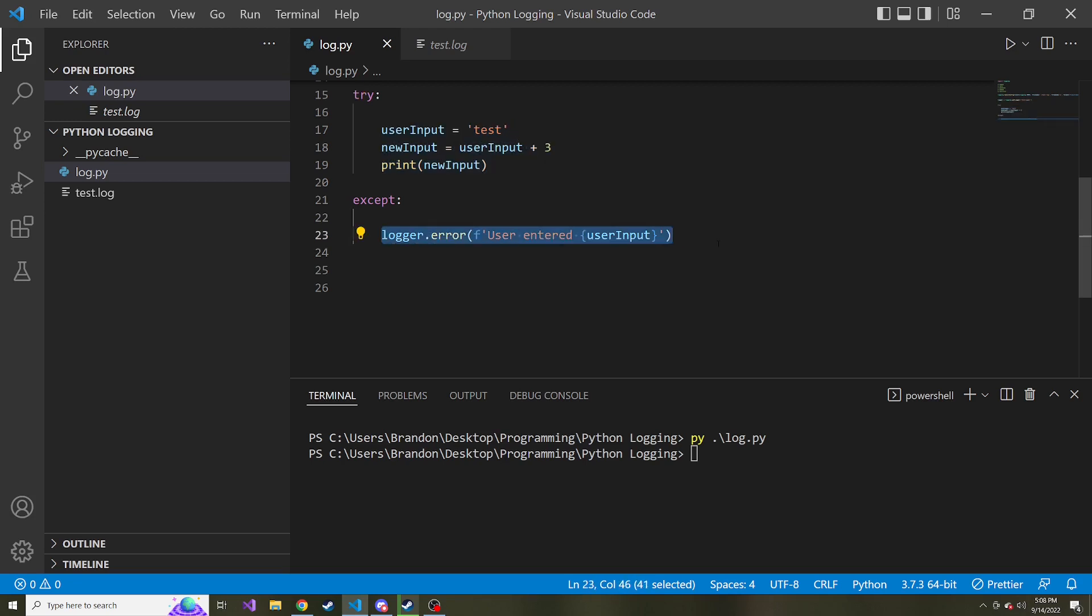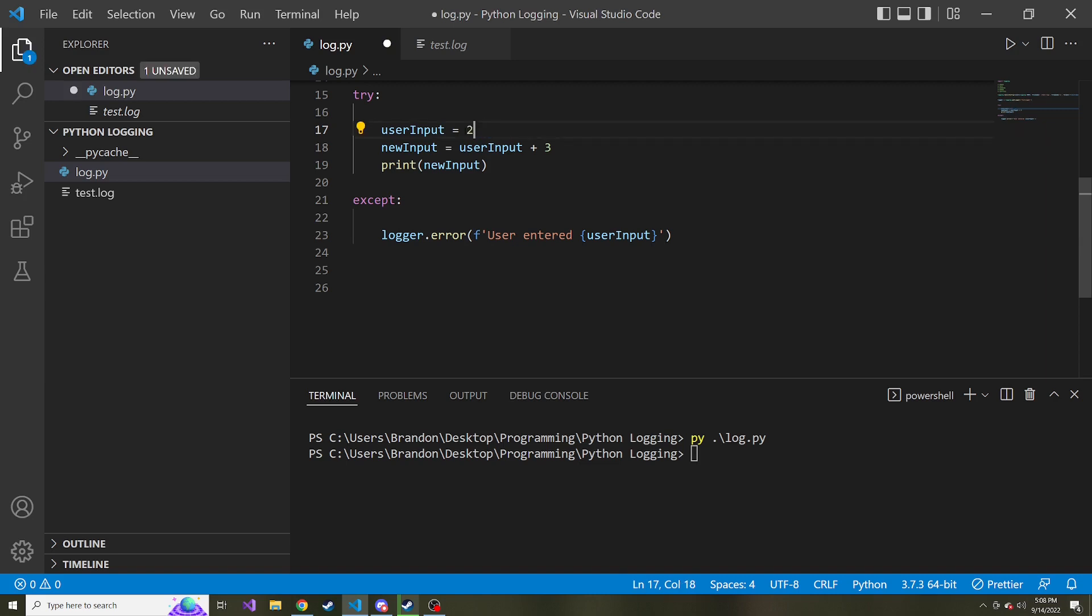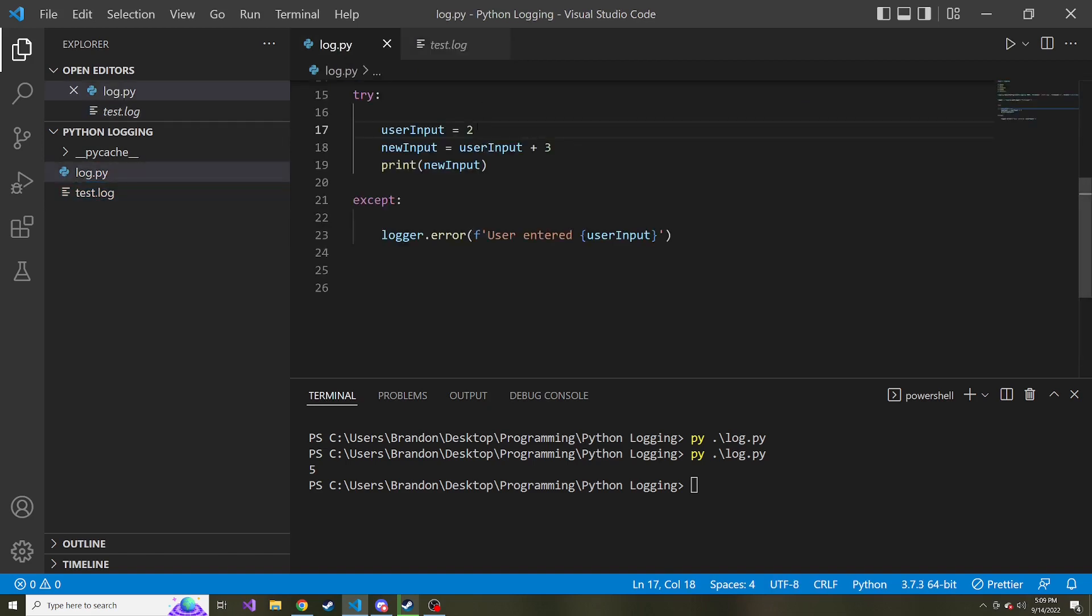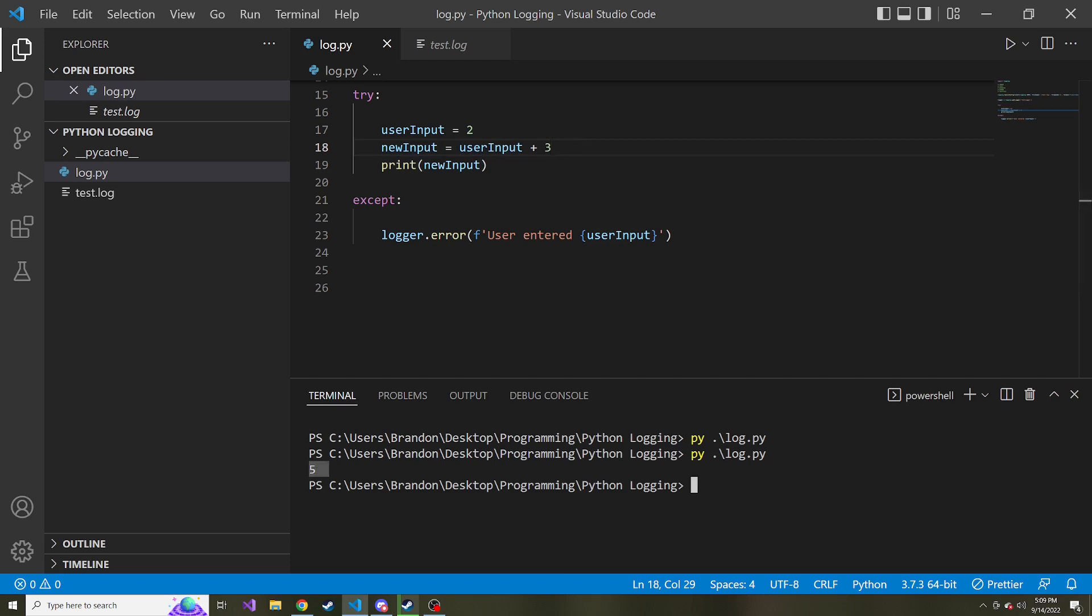If nothing were to occur, like if I were to just put a regular number here like two, and I'll save and run that again, we'll see that nothing will get added to this log file because this wasn't an error. Nothing occurred for this exception to be thrown, and down here printed the number two. So we know it made it this far.